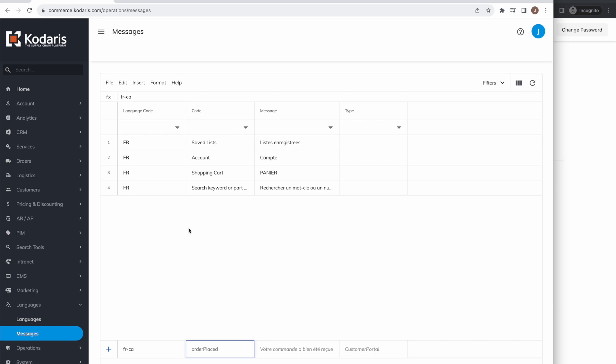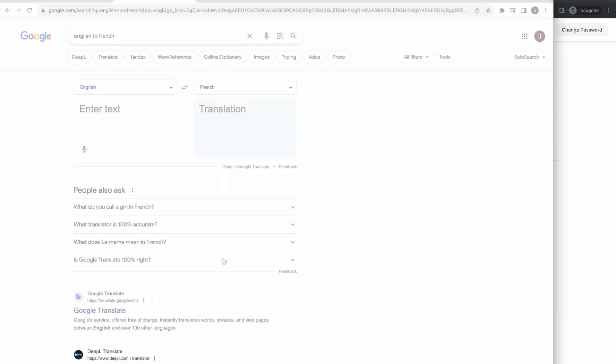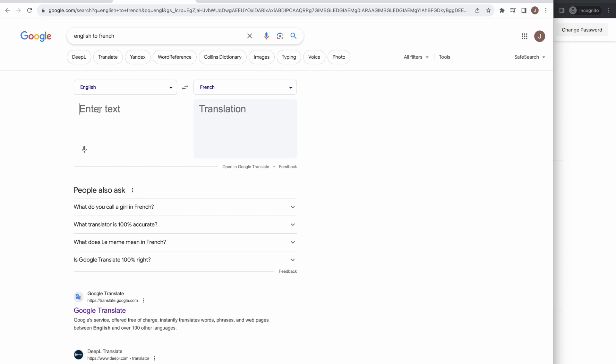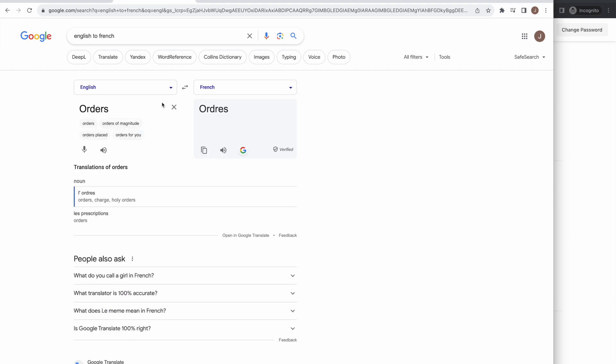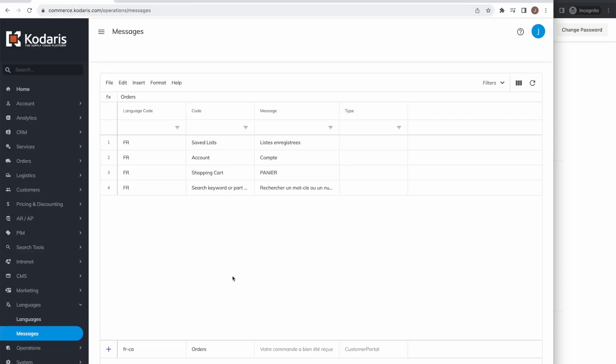In my case, it's orders, and then we'll provide the French translation of orders. I'm going to open Google Translate to French. I actually don't know French; however, you might have someone who does know French who's going to be doing the translations for your website. I'm going to enter orders here and then copy the French translation. We'll hop back to the operations portal and then enter the French translation here.